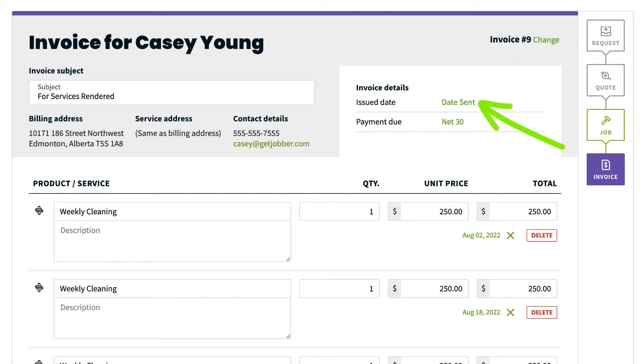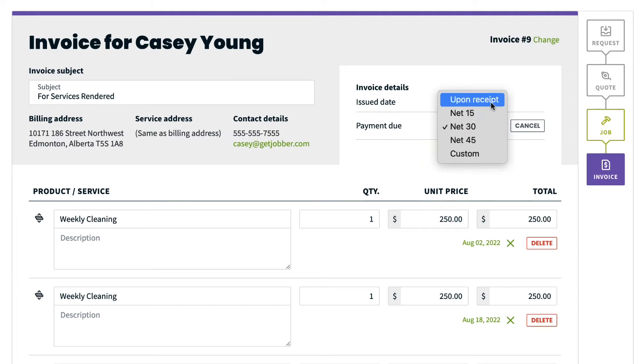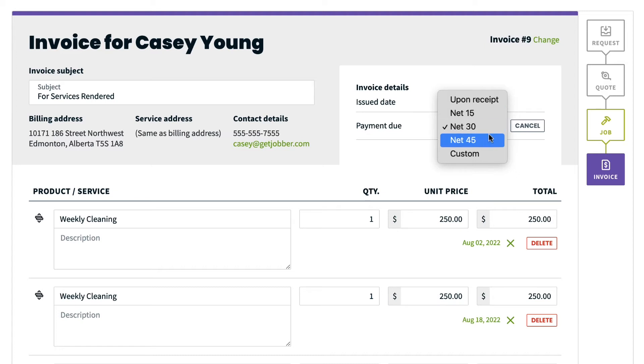You can edit the issued date, the date a payment is due. It can be due upon receipt, due 15, 30, and 45 days after it is sent. And of course, you could set a custom date as well.